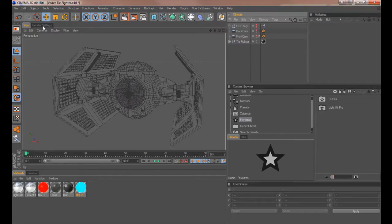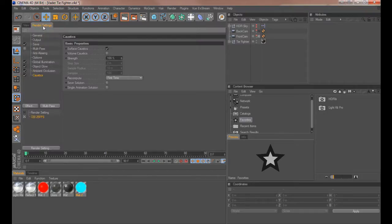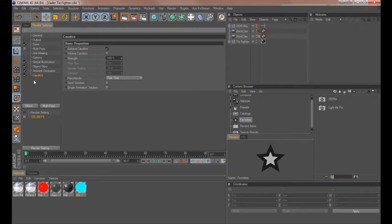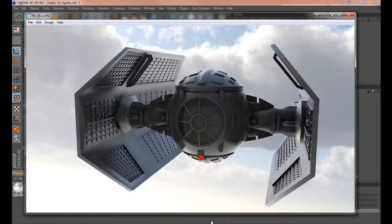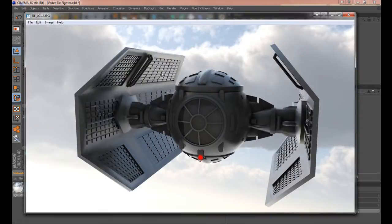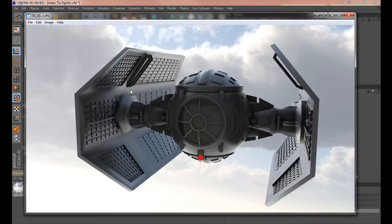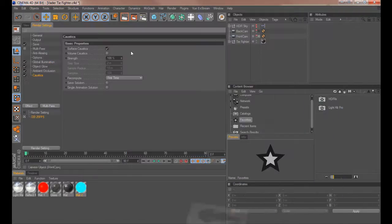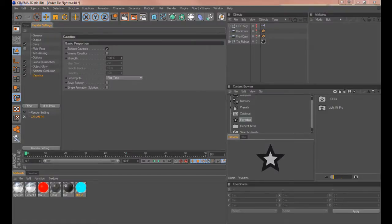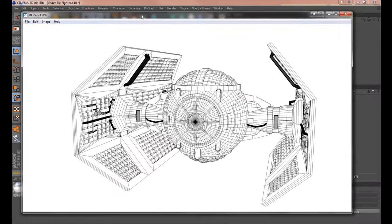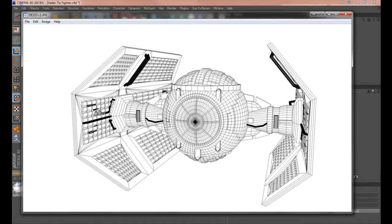Basically you need to go into render settings. Now here I have all the different effects that I'm using in my current render which is this one, the global illumination and everything else. Now this alone on my machine took nearly in fact over an hour to render using these settings. Now the beauty of the cell render is that dependent on the complexity of your model this renders relatively quickly.